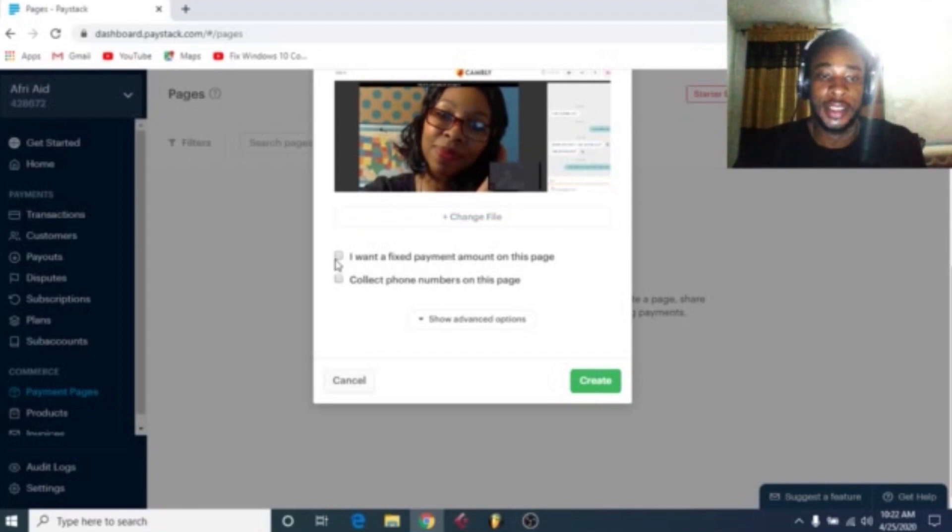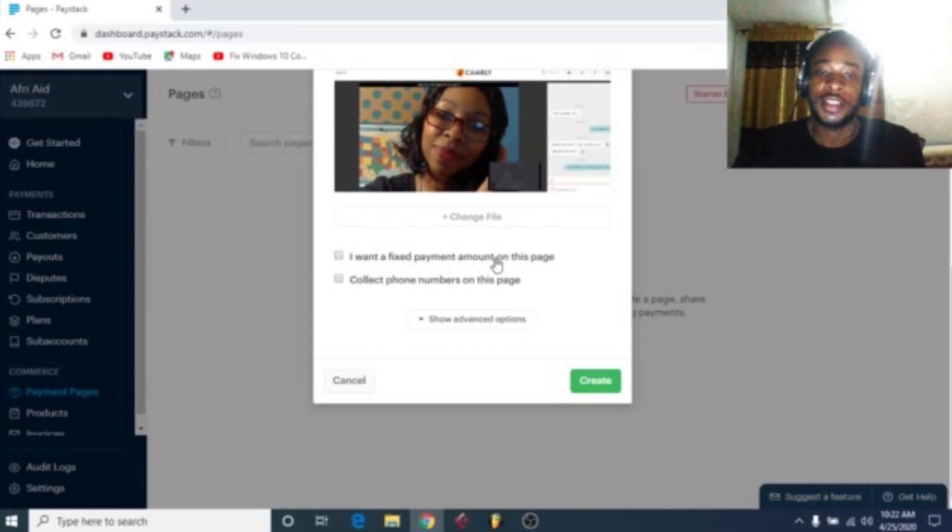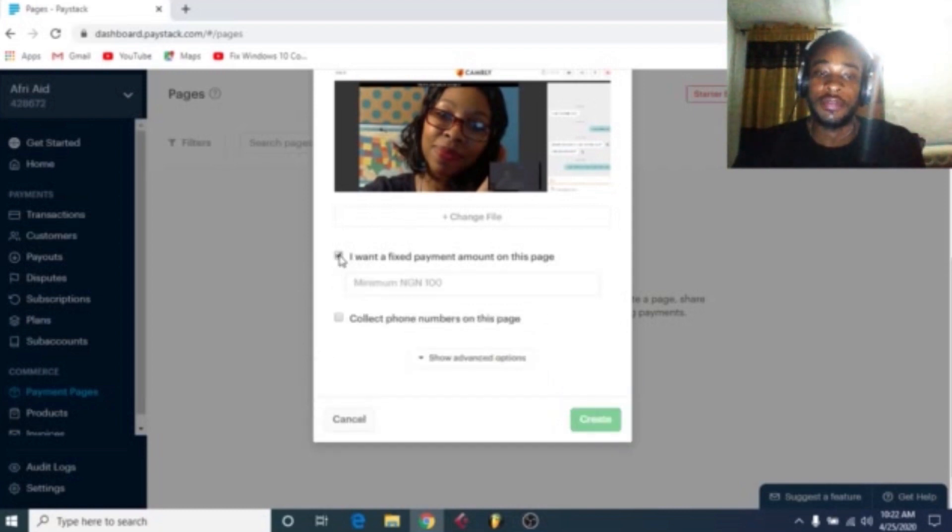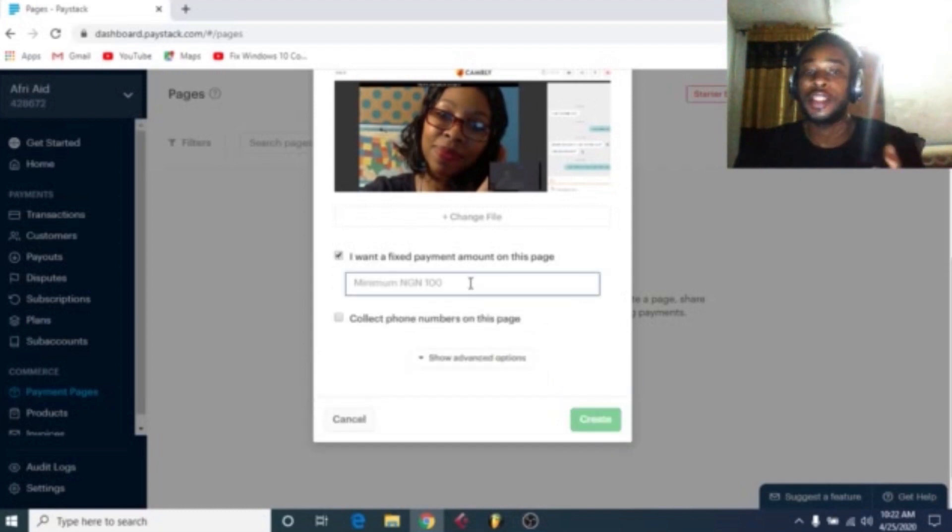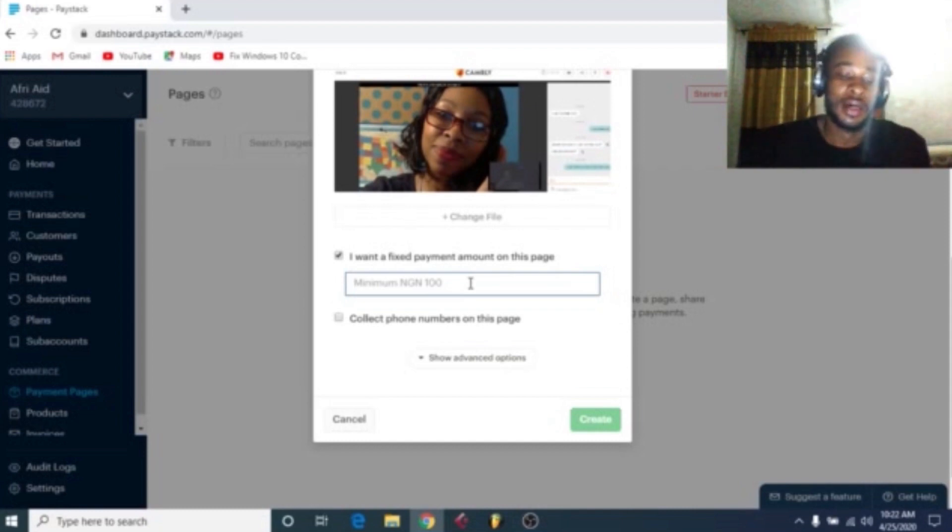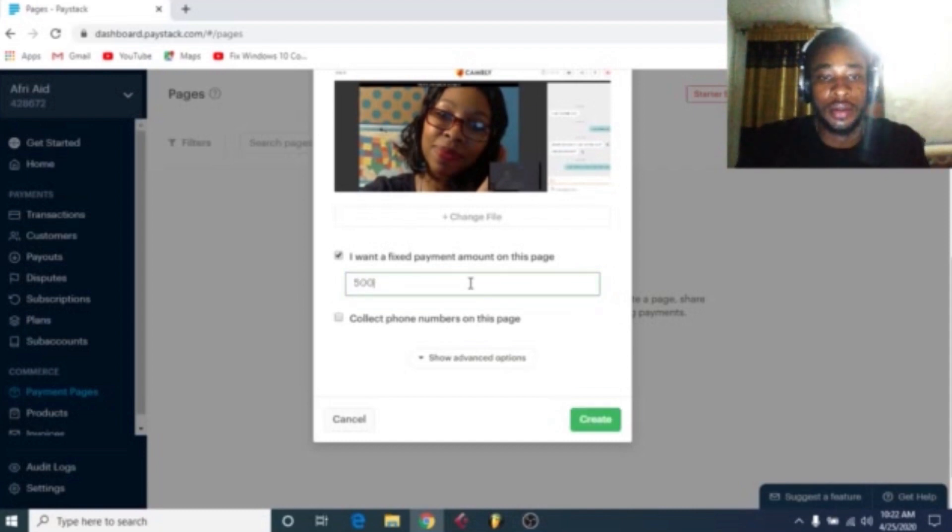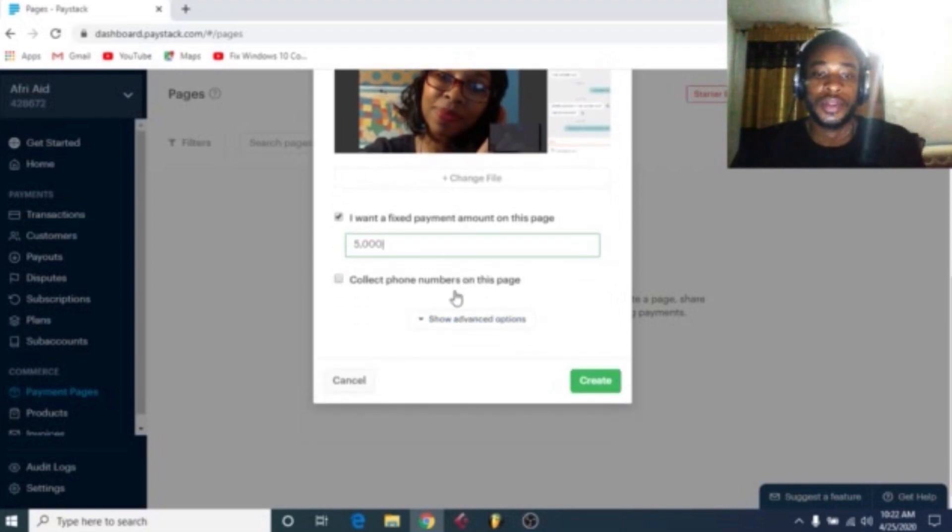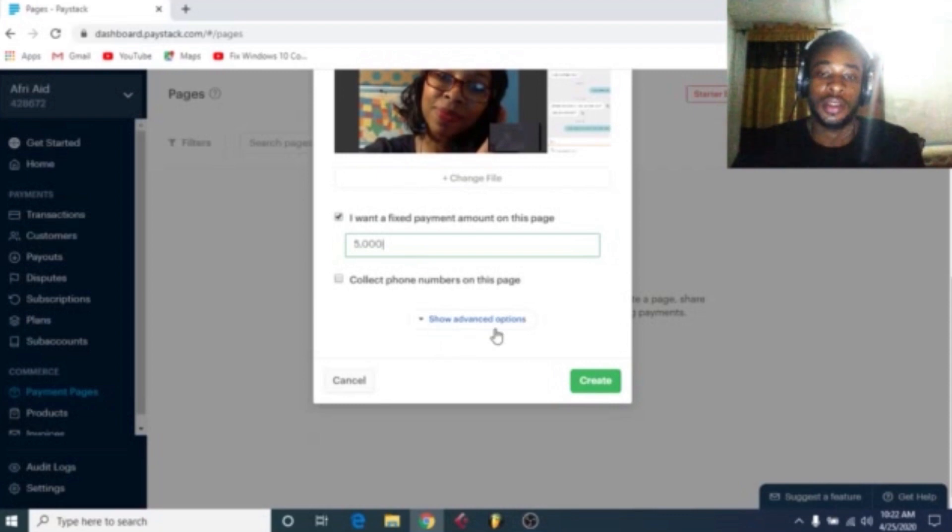So after uploading the image, it's actually, I want a fixed payment for this page. Yes, I want a fixed payment. Add the payment. The ebook costs five thousand.